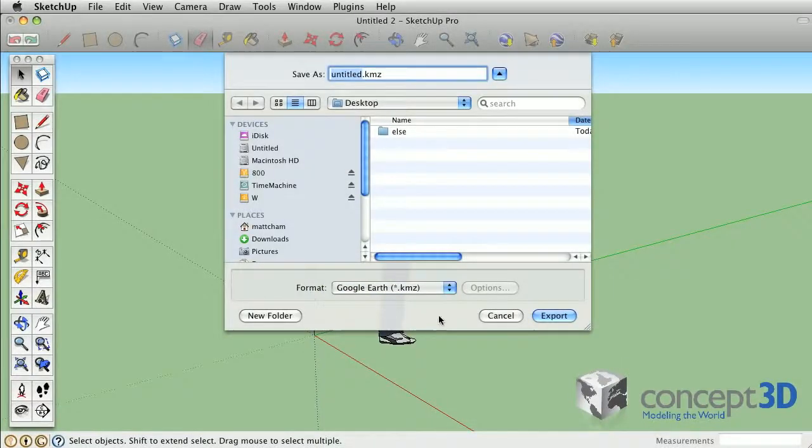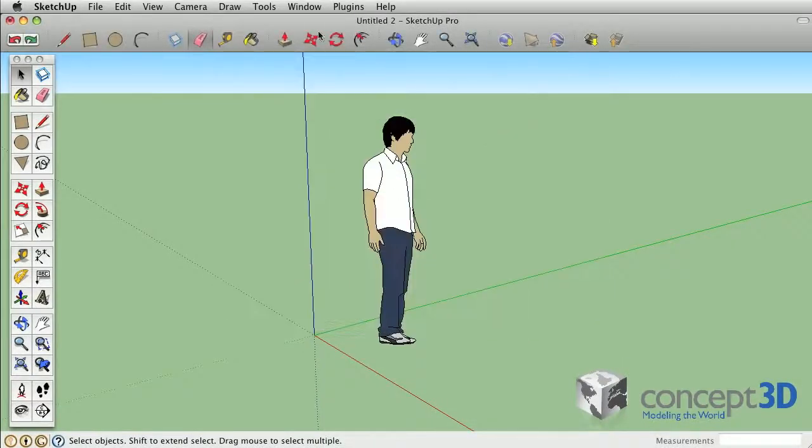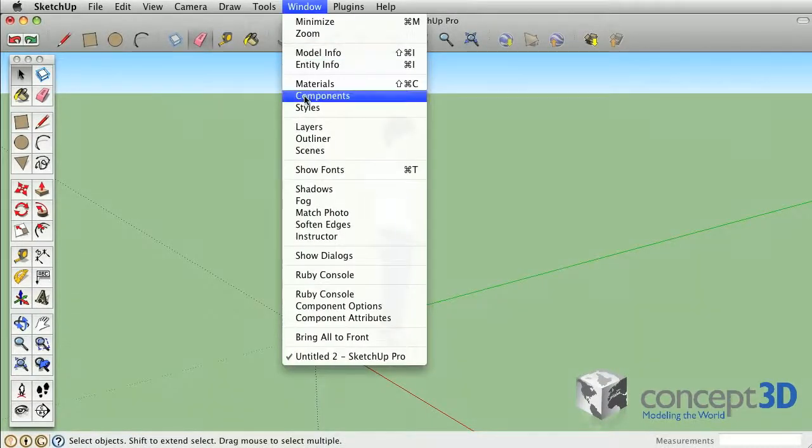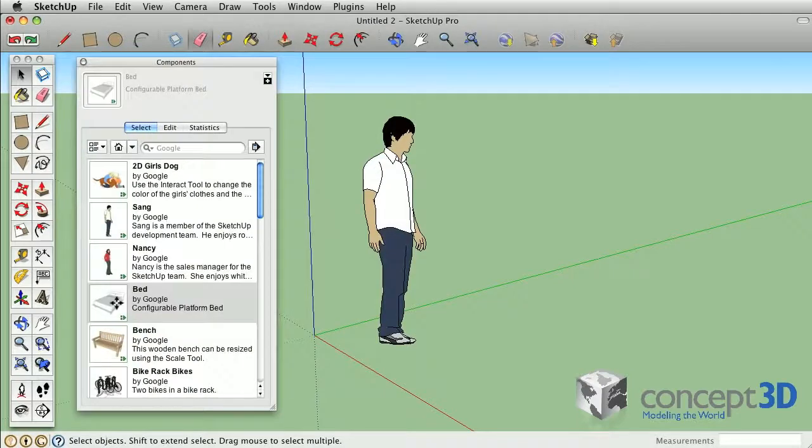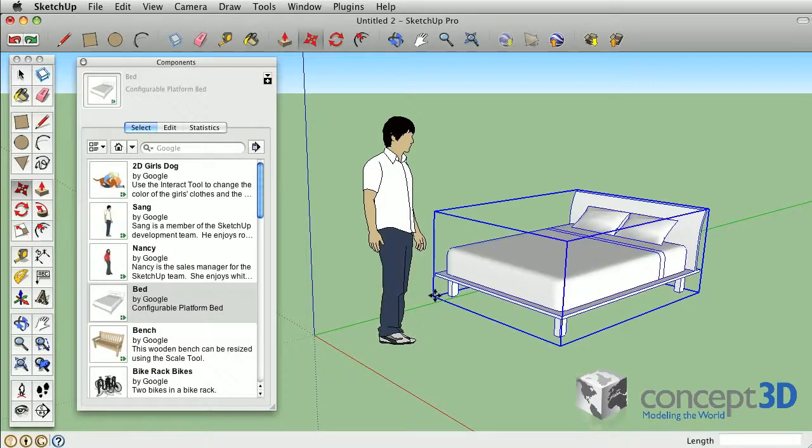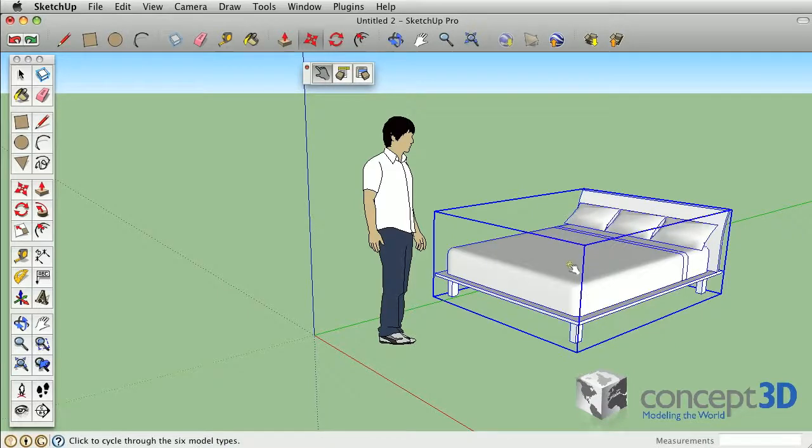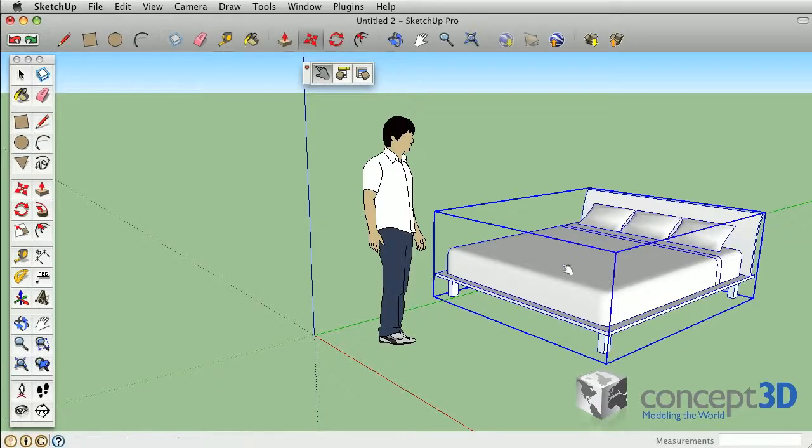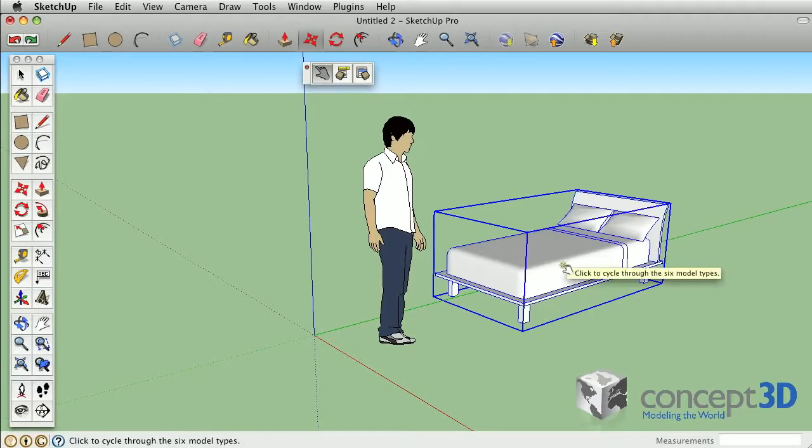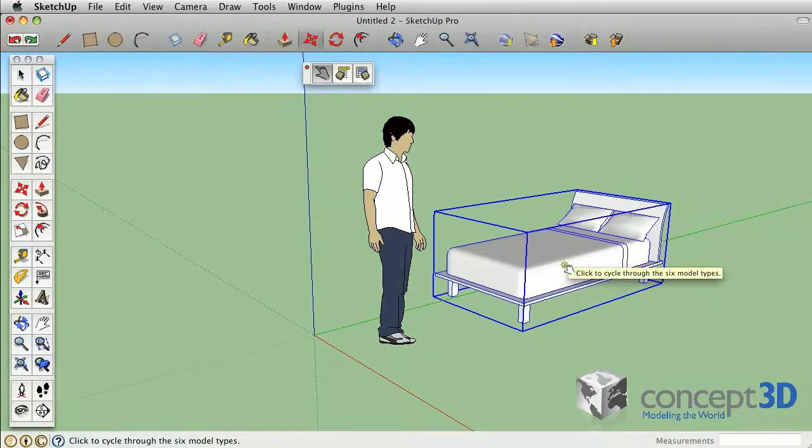I'm going to grab a dynamic component from the components browser. All SketchUp users can use dynamic components, but only Pro users can author them.